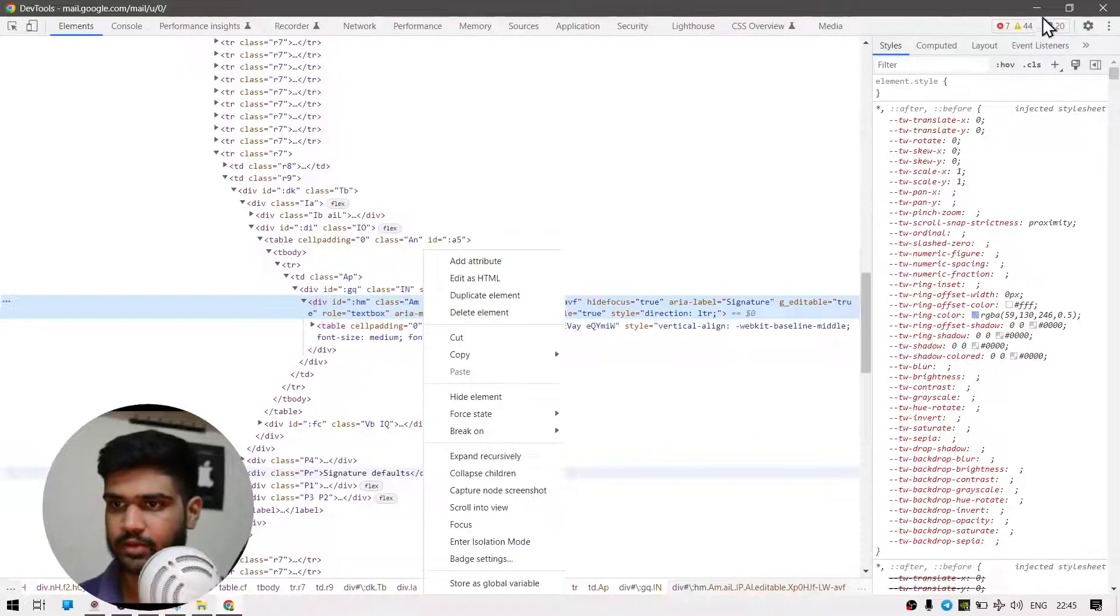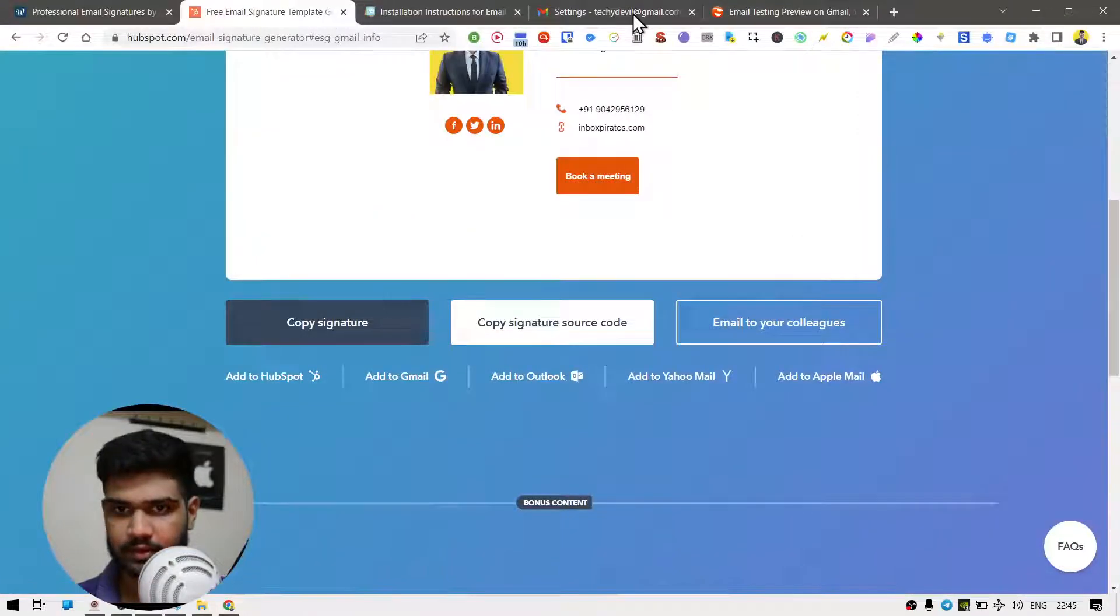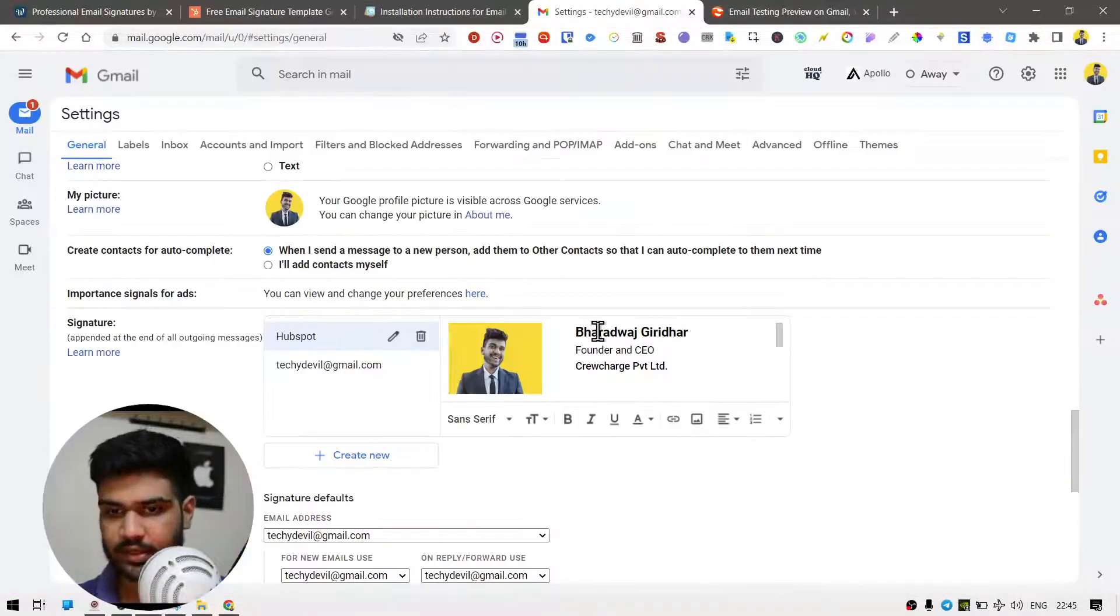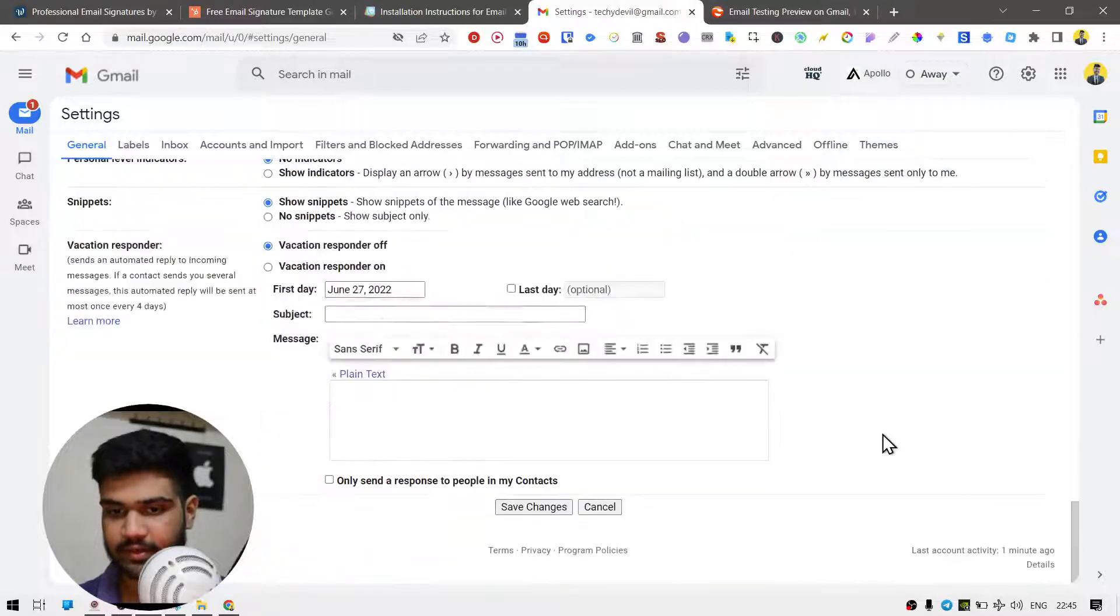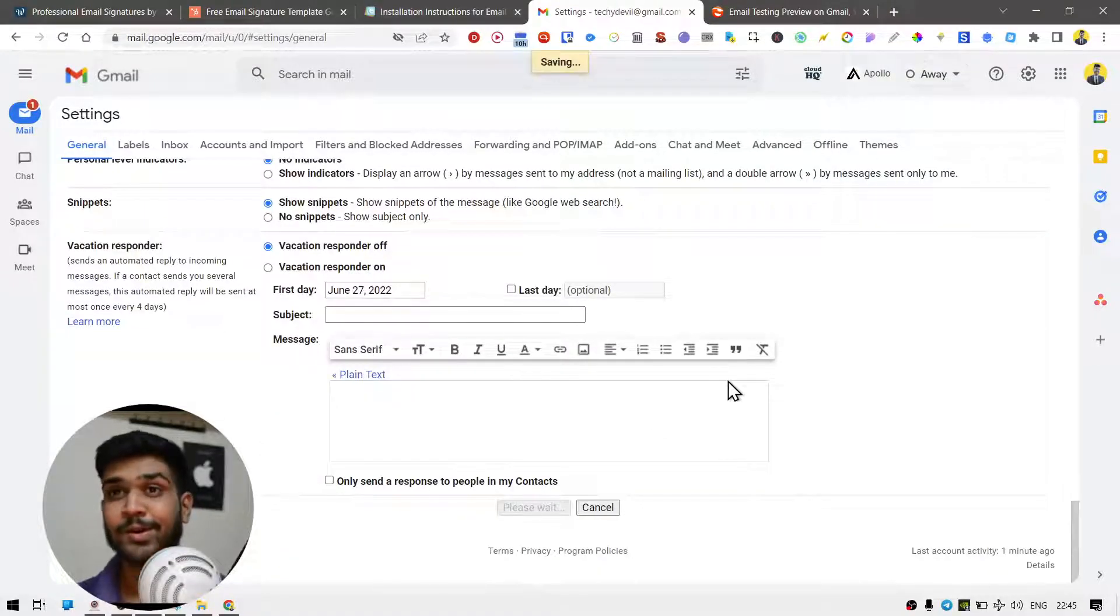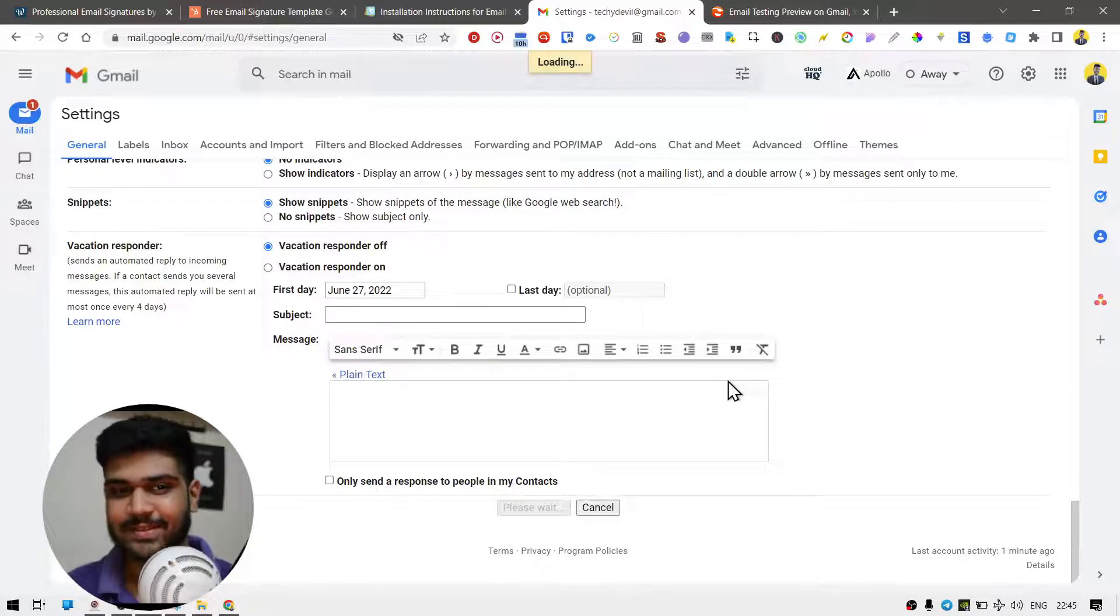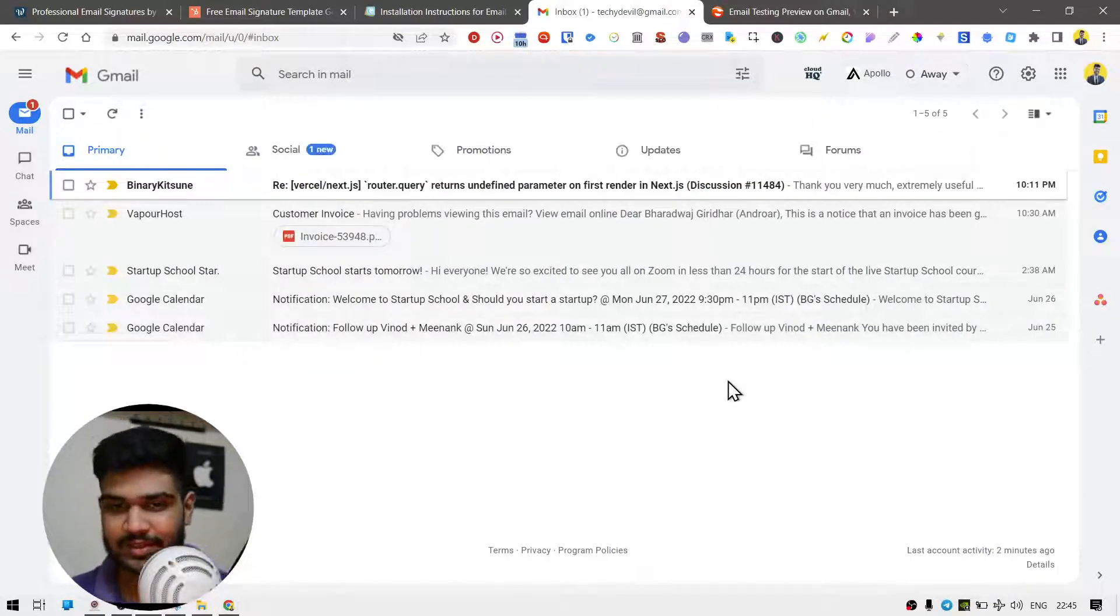All right, so now that we have that pasted, let's see if, yes it is updated. So I'm just going to try clicking save for changes. Voila, it worked! So knowing HTML does work.